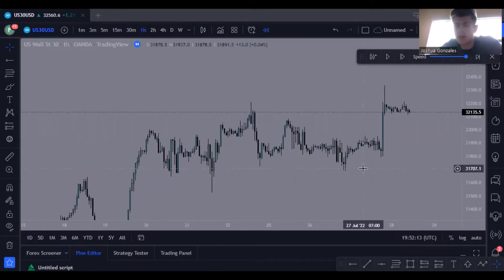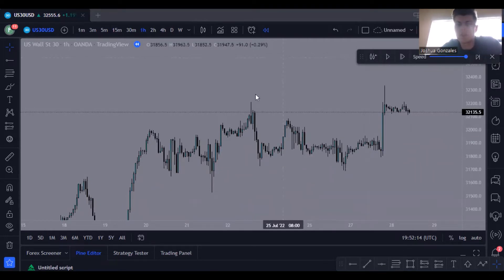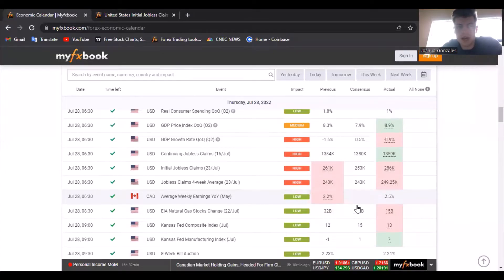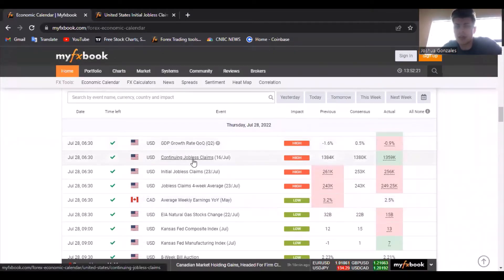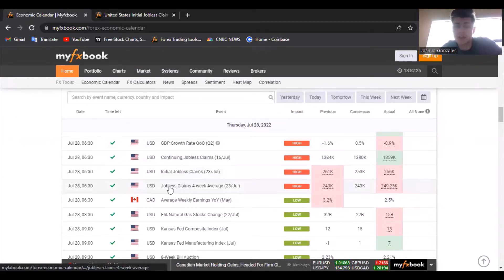Normally, every morning when I wake up, I look at the news to see what direction the market's going to go in. Today we had a lot of high-impact news: the GDP growth rate, continuing jobless claims, initial jobless claims, and the jobless claims four-week average.